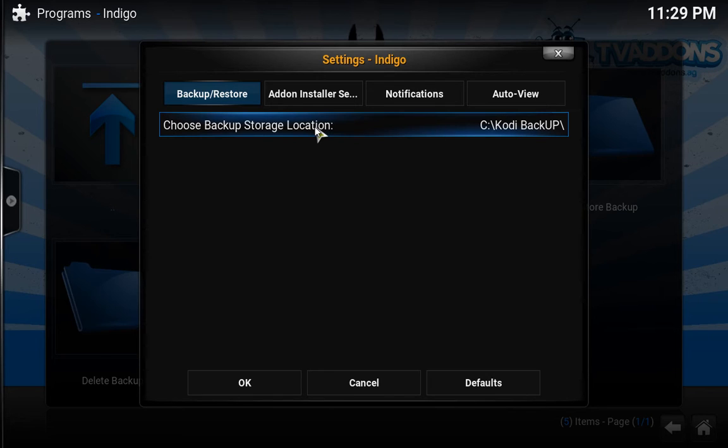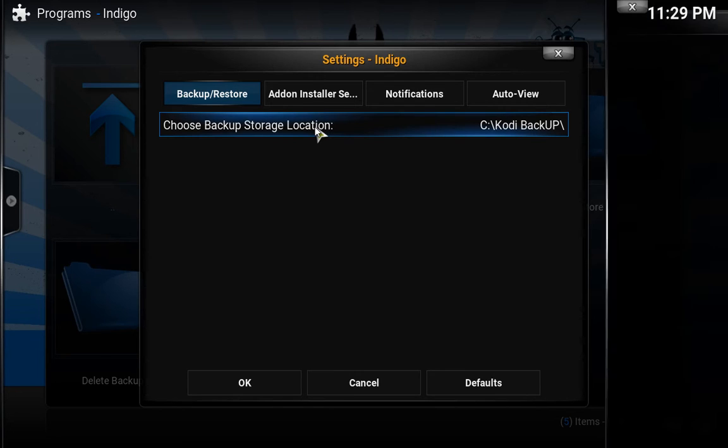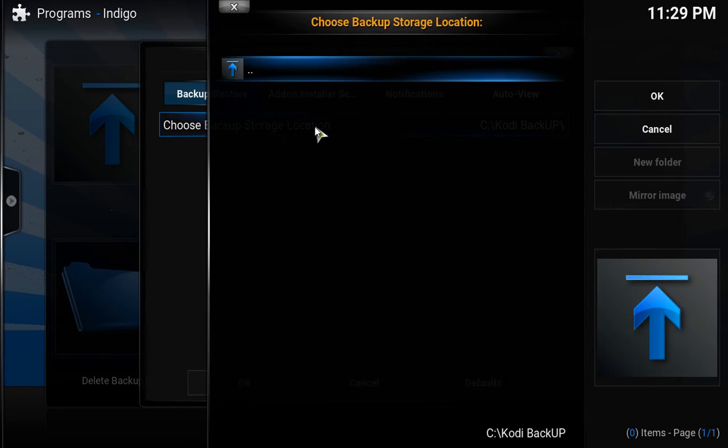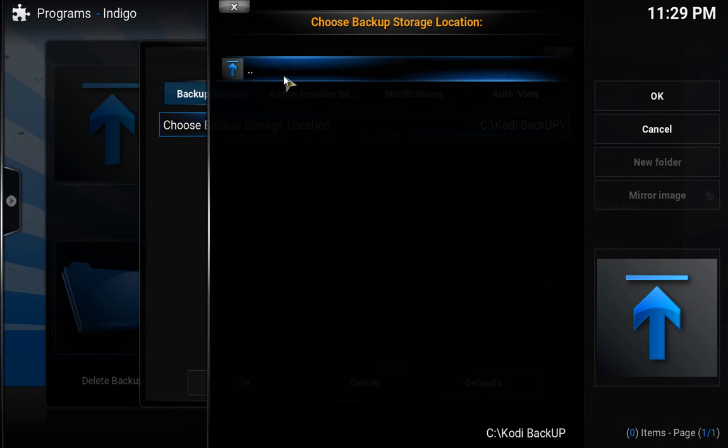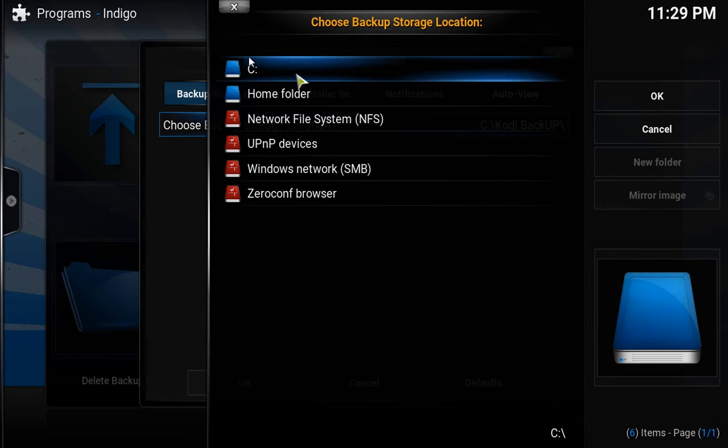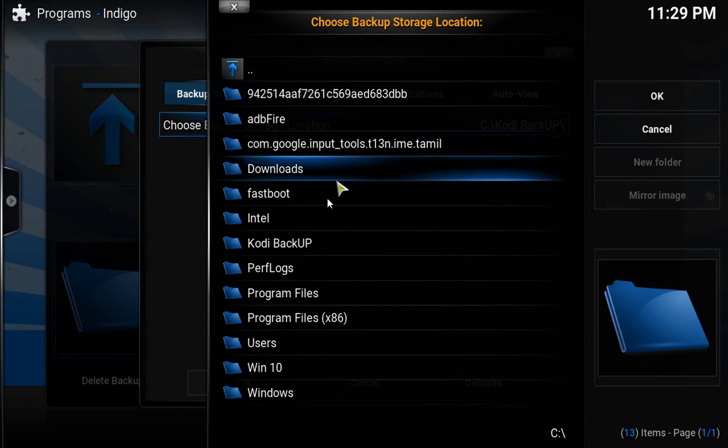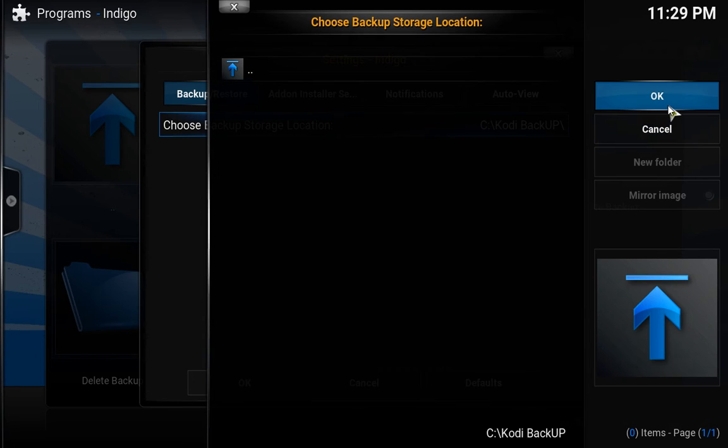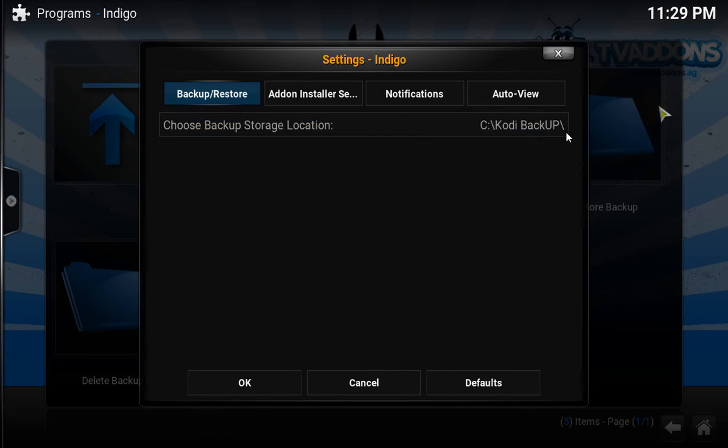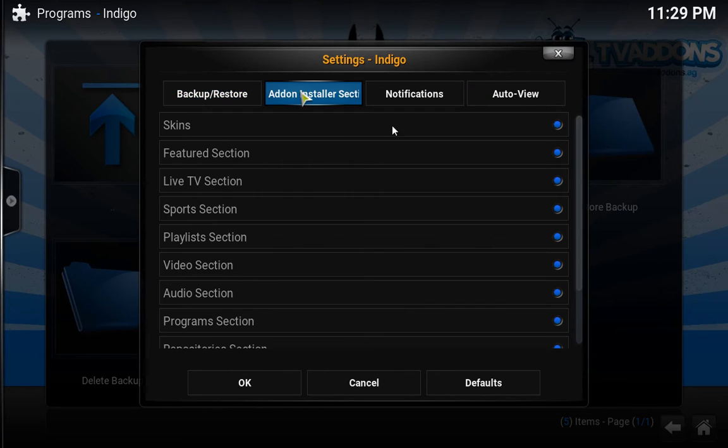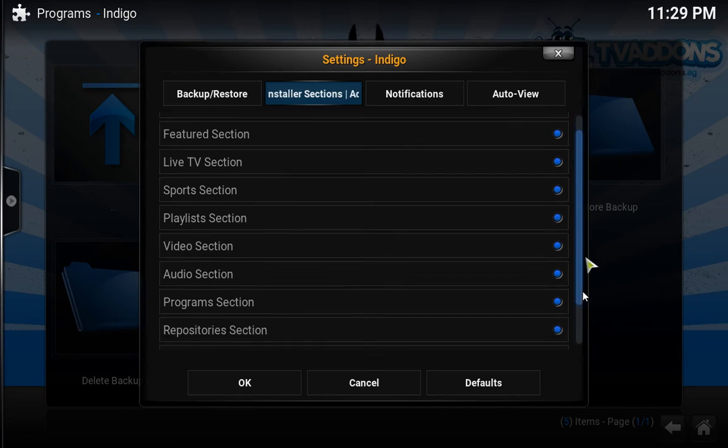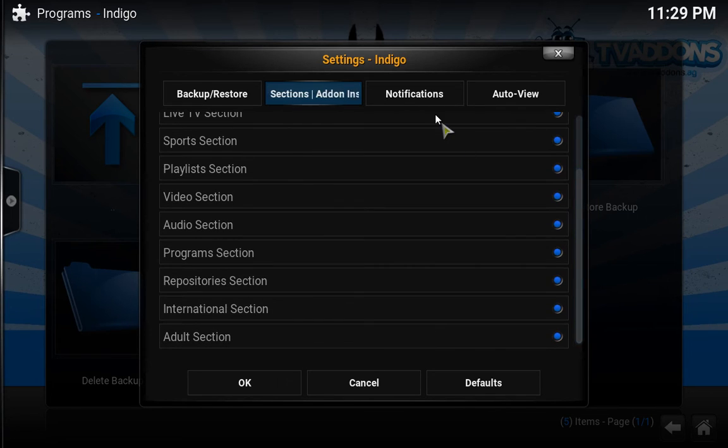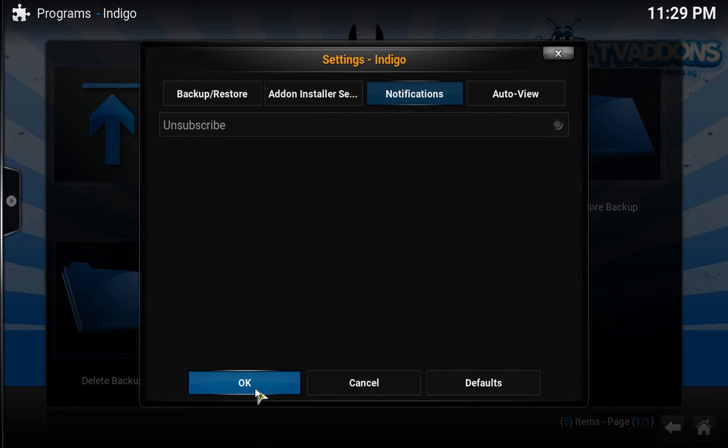You need to click Choose Your Backup Storage Location and you need to navigate into your C Drive. Then I'm going to choose the Kodi Backup folder which I created. I'm going to click Okay. If you choose somewhere else then you need to choose that location. Leave everything as it is, you don't need to change anything, and just click Okay.